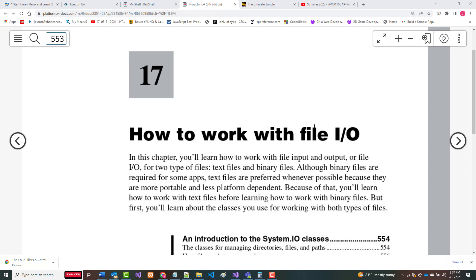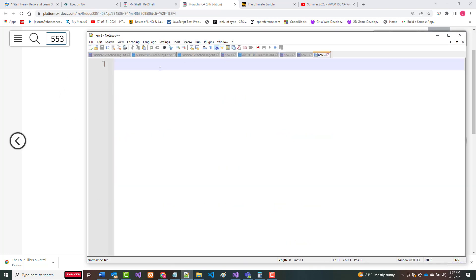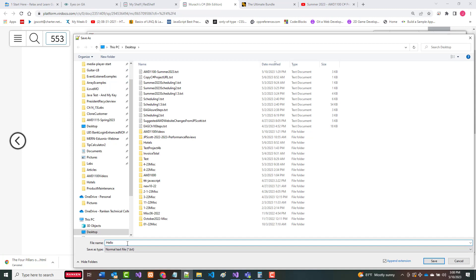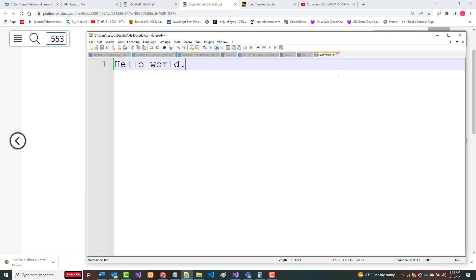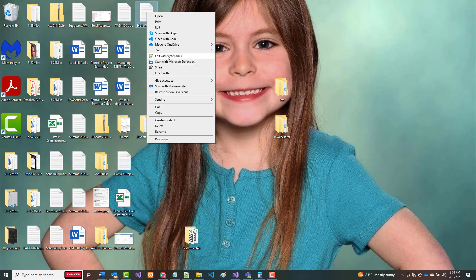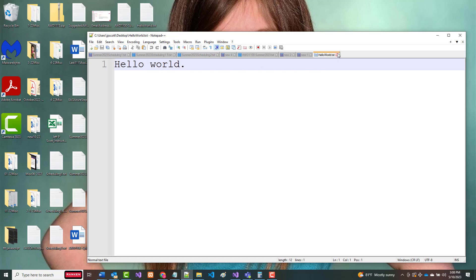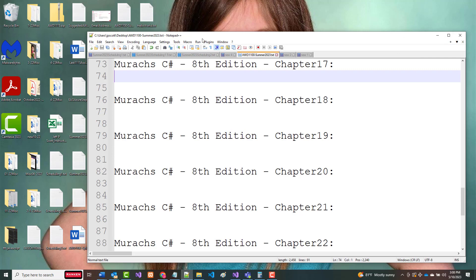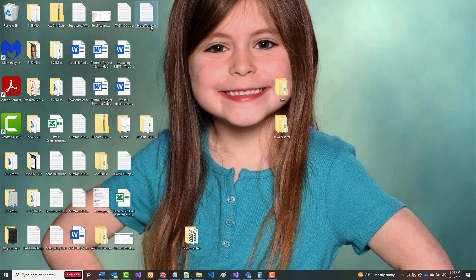There are two types of files: text files, which you can read with any editor, and binary files, which you cannot. The chapter will cover both. As an example, if I make a new file and save it as 'hello world.txt', I can close it and reopen it in a text editor because it is a text file. Now if I change the extension from .txt to .dat like a data file...